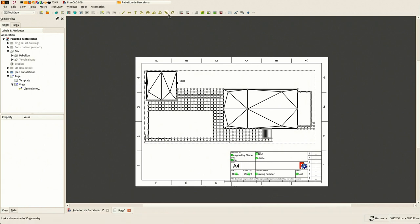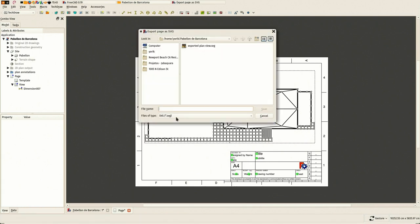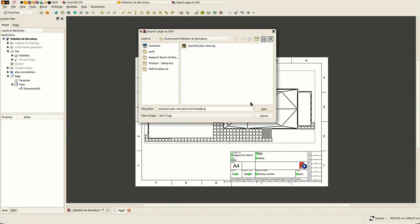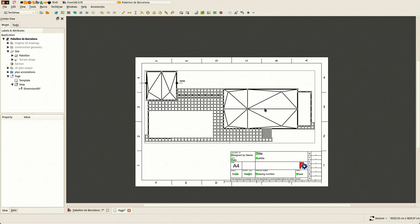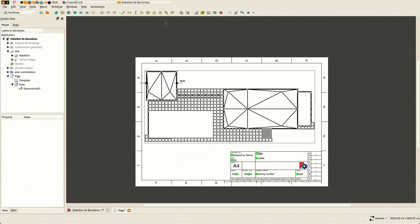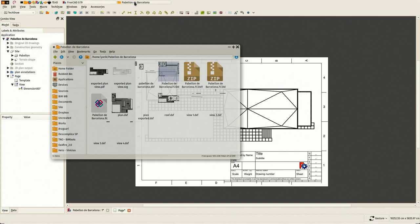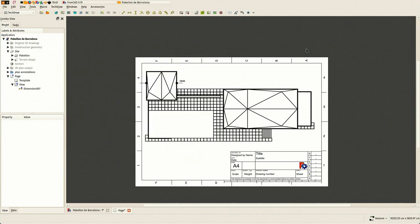So I'm making another export here. And there are other further useful tools with these TechDraw views that I'm not going to show here to not make this video very long - but like you can hatch, place hatches in surfaces and things like that. So there are really quite a lot of tools in the TechDraw workbench that are interesting to play with.